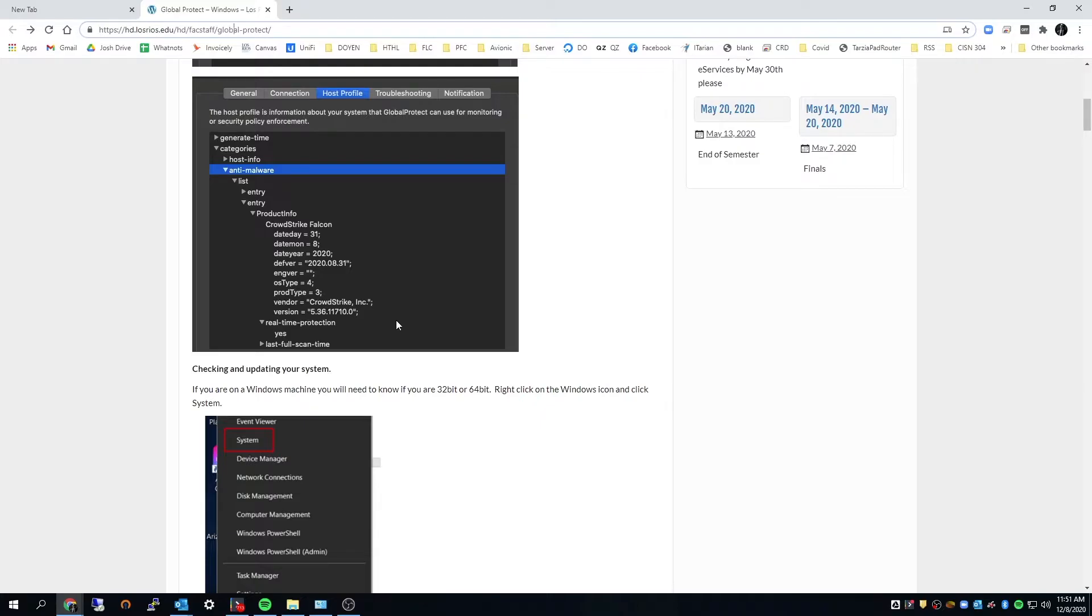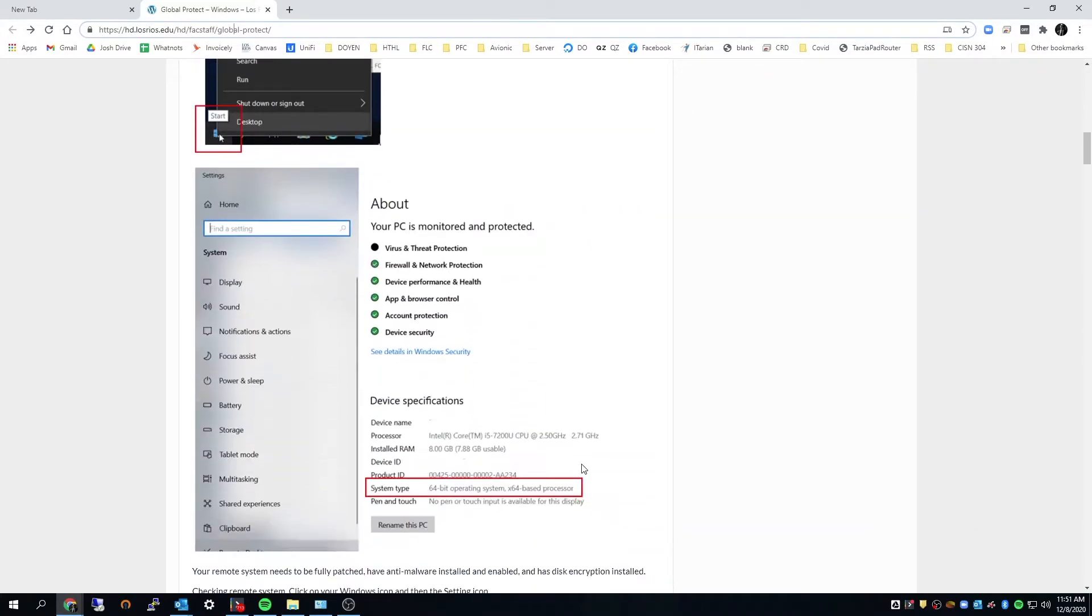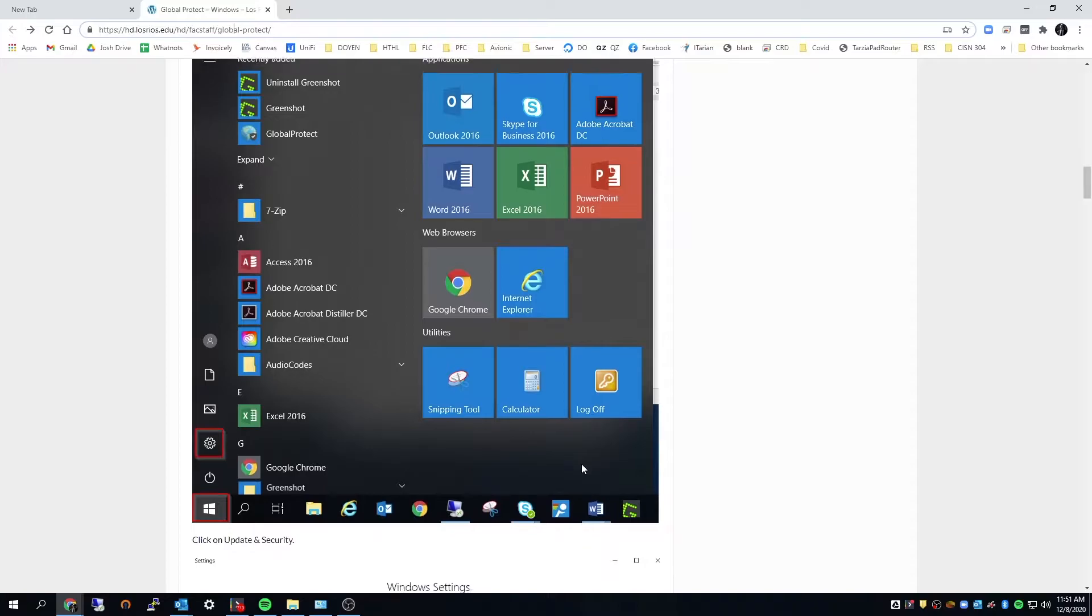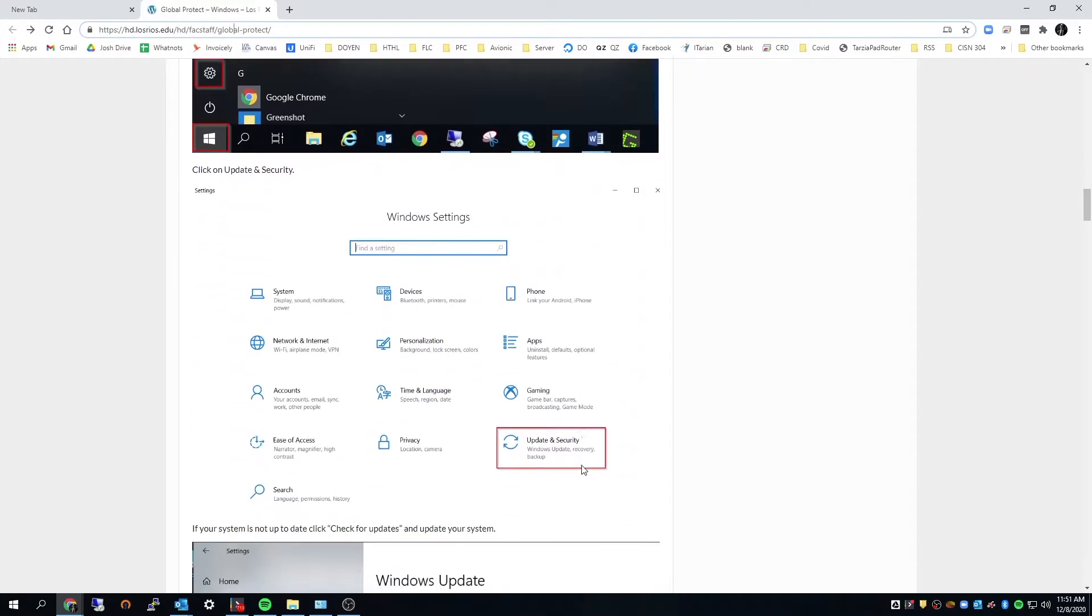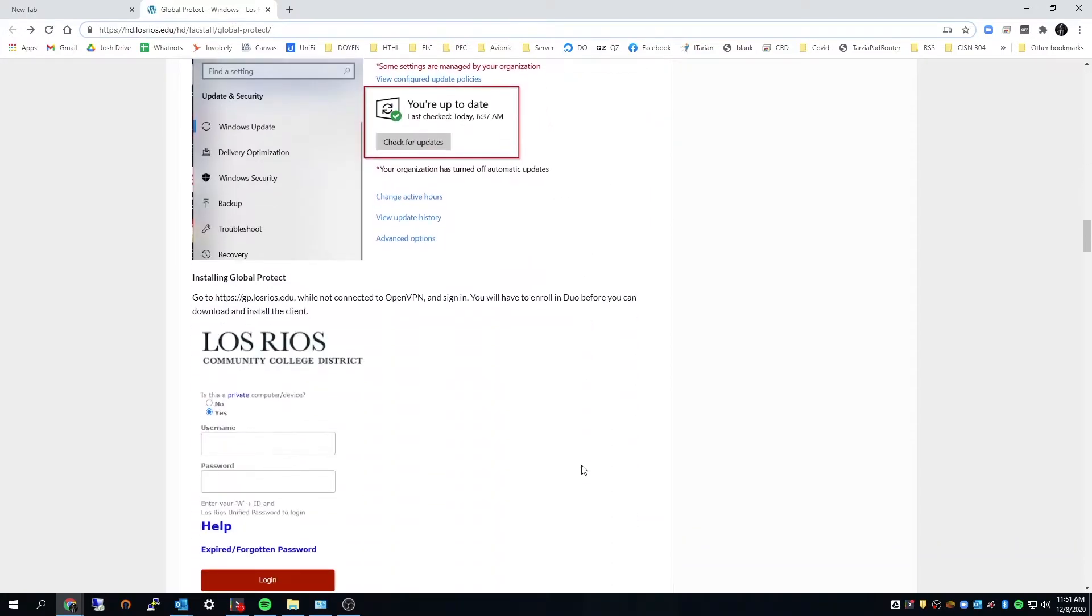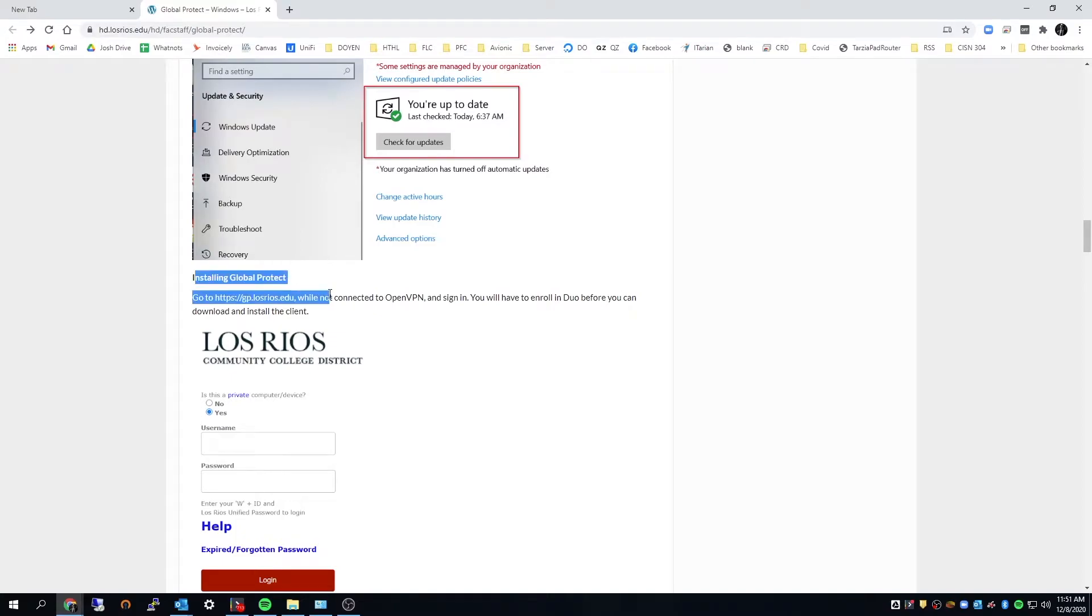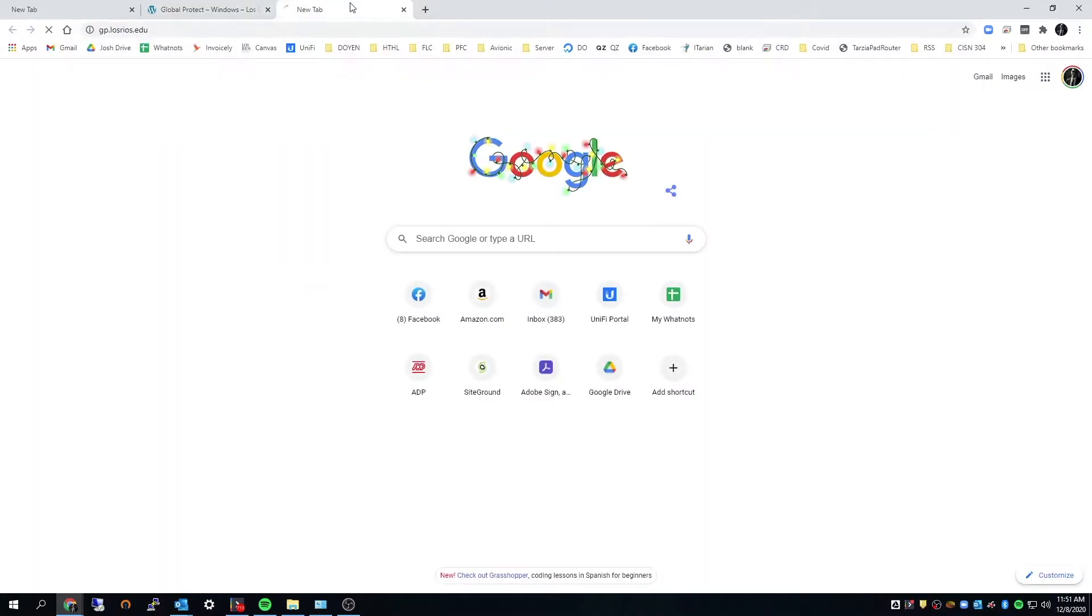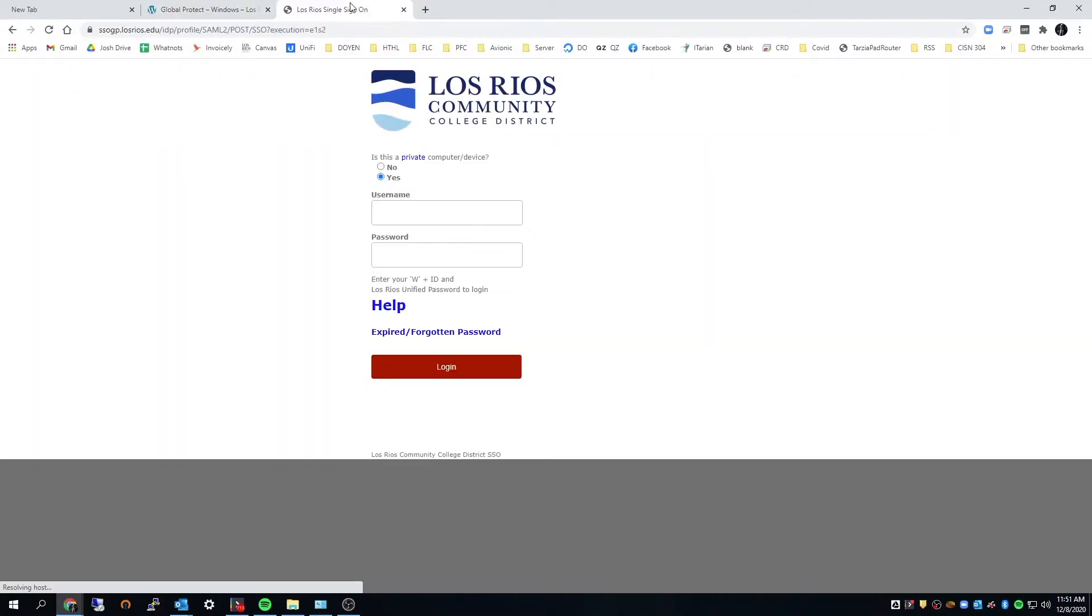So a couple things, obviously we'll need Symantec running. Most of this should be being taken care of if this is a district issued computer. So really our first steps here, once you read through making sure that everything's up to date and patched, is going to gp.losrios.edu. So we'll go ahead and do that now. Login SSL.